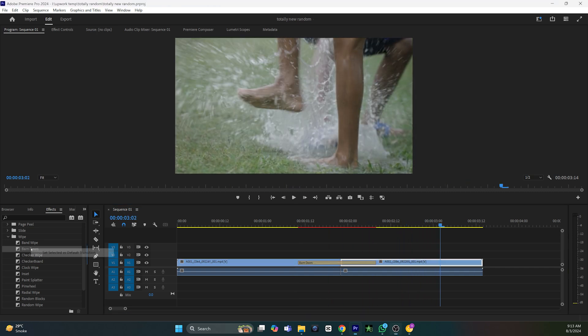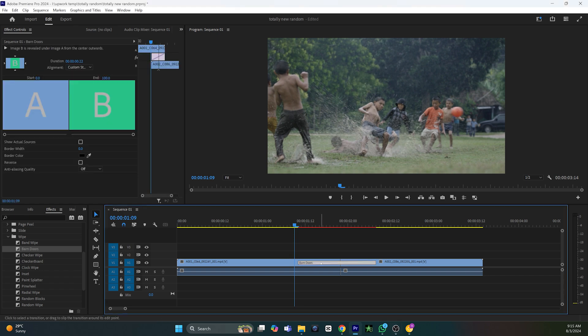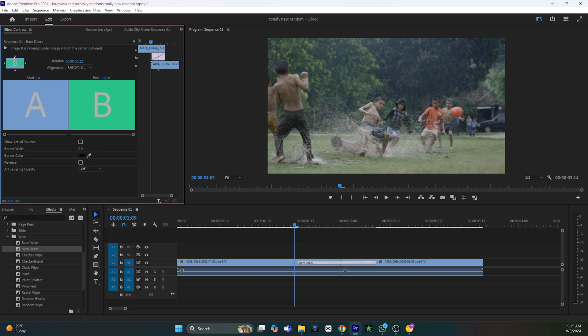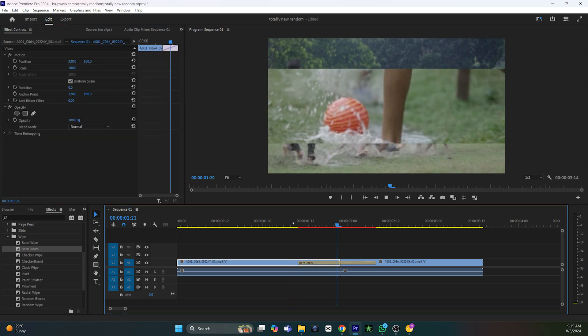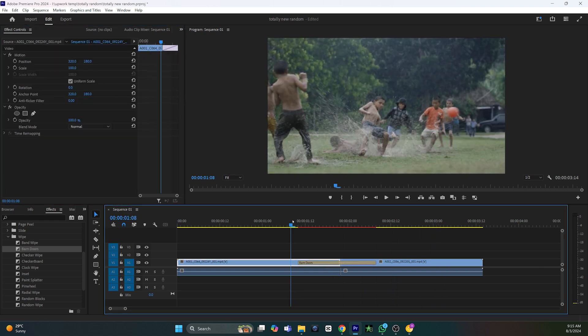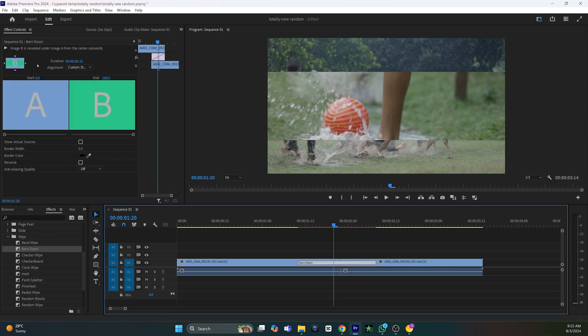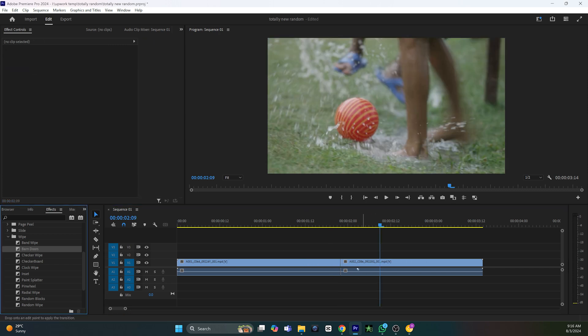You can also right-click any transition and set it as the default transition. If you click on your transition and go to the Effects Control on top, you can modify your current transition. You can change the directions and some subtle details, and play around to try something new.